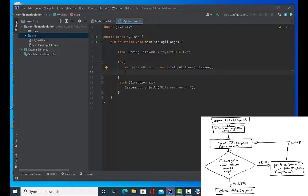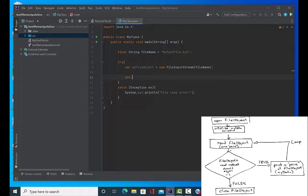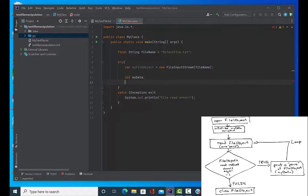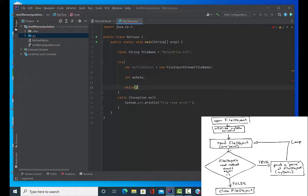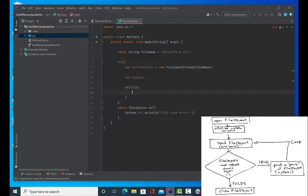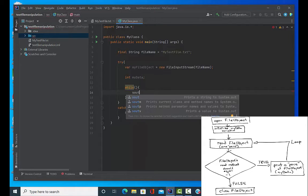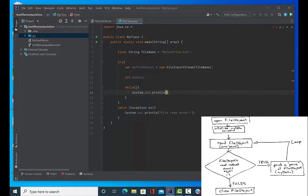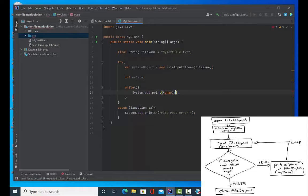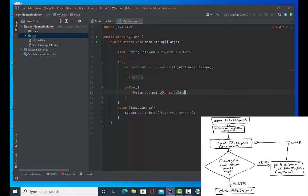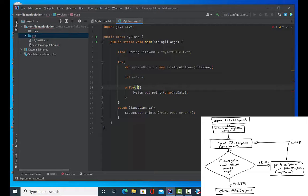All right, so I've now got a FileInputStream object called myFileObject and I'm going to create a little integer piece of data variable that will be used to read individual pieces of that input stream. And then I'm going to create a while loop that will cycle through all of that file input stream. Every time it does one piece of data at a time it will print it out. I have to do a cast of that data into a char to interpret it as a character.